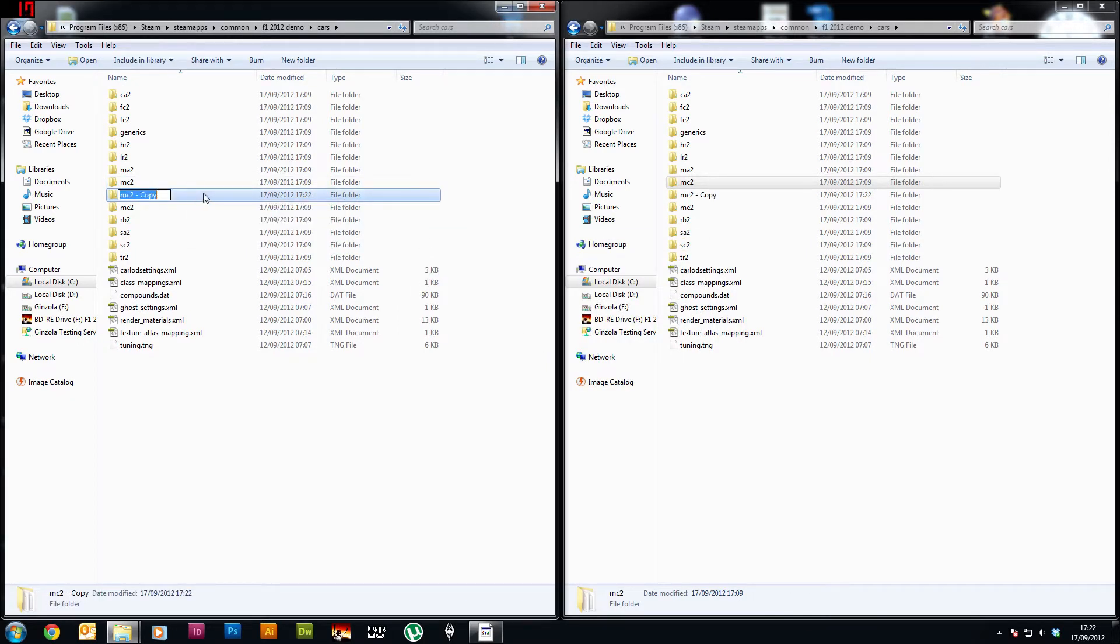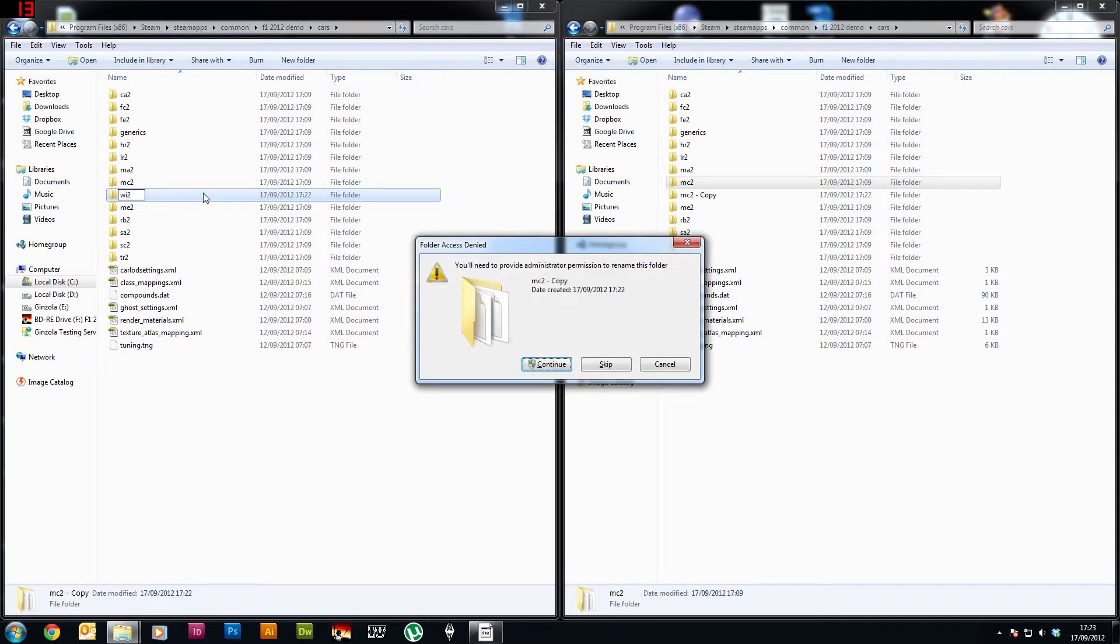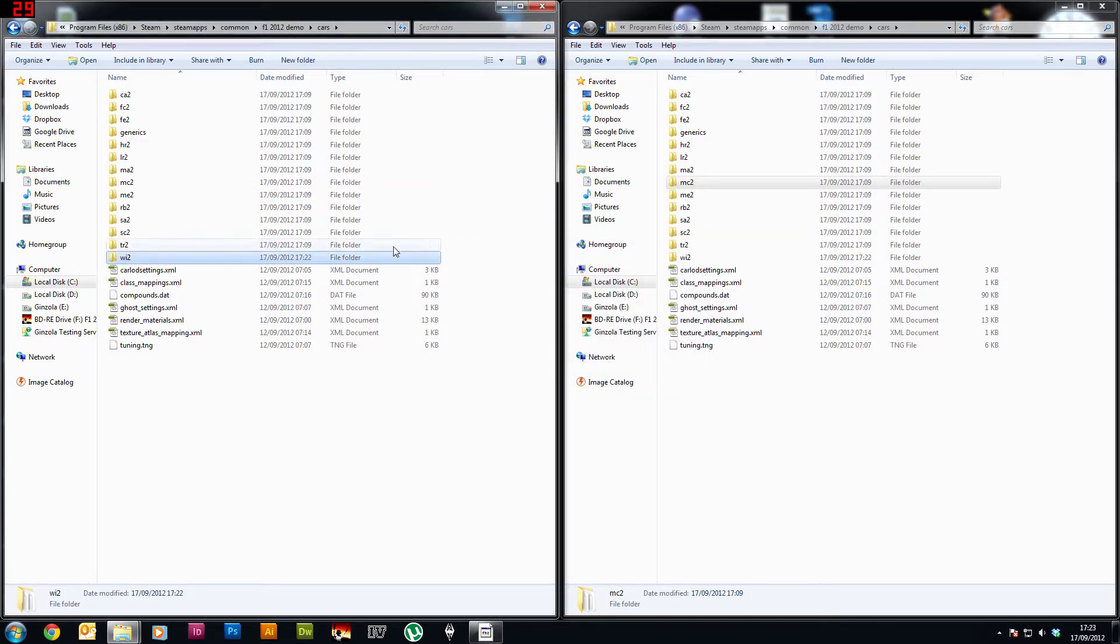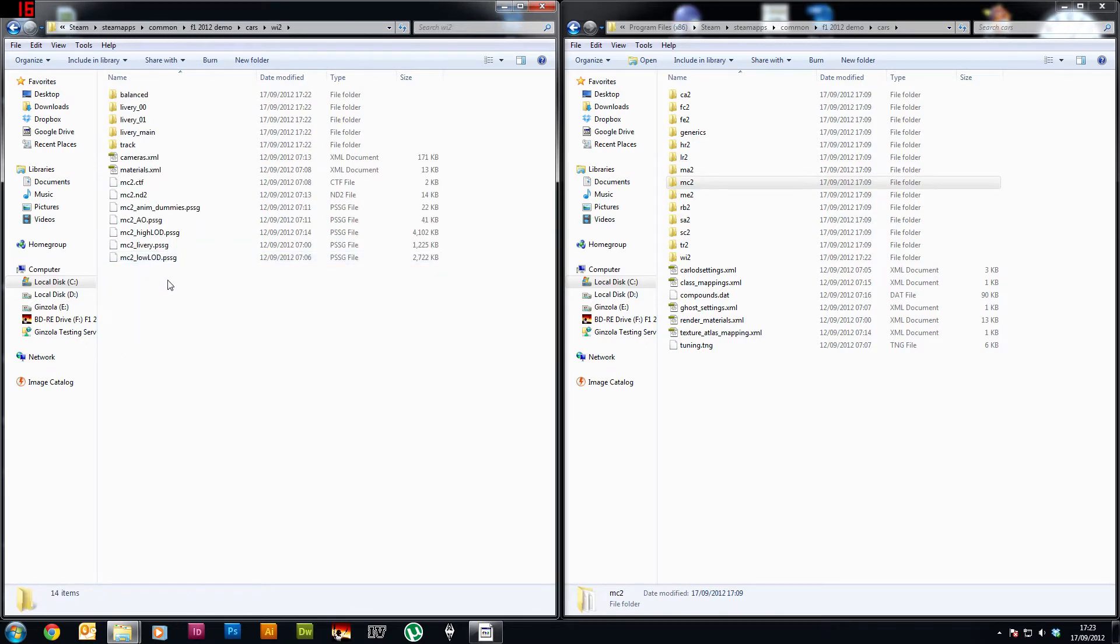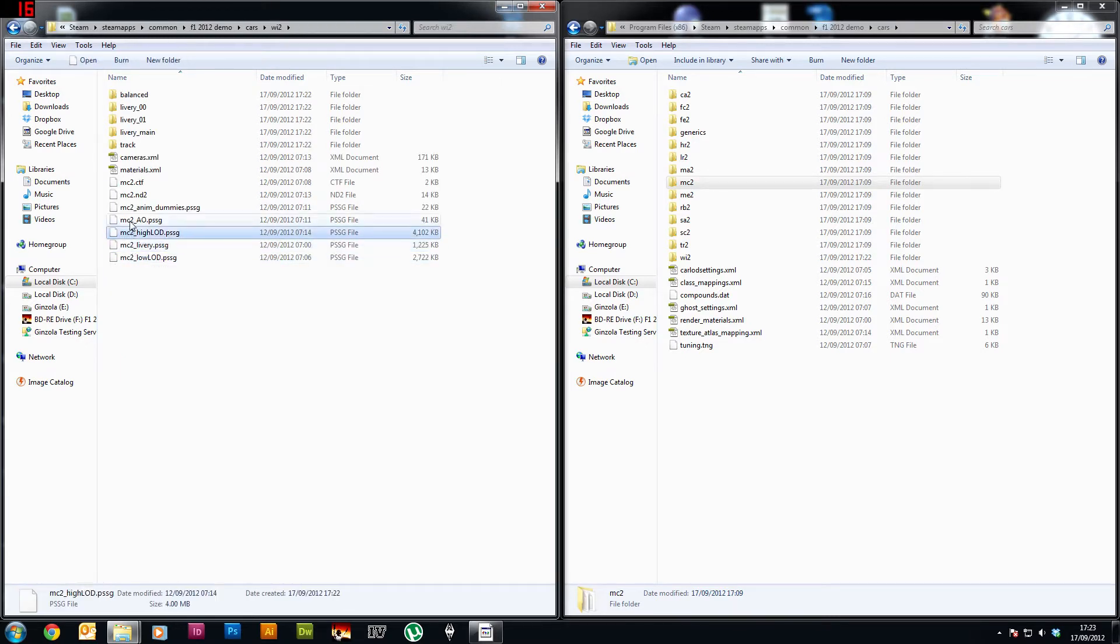And we're now going to rename that WI2 which is what the Williams folder was called. So press continue, so WI2 and if we go in that we can see that actually these files inside are still named MC2.